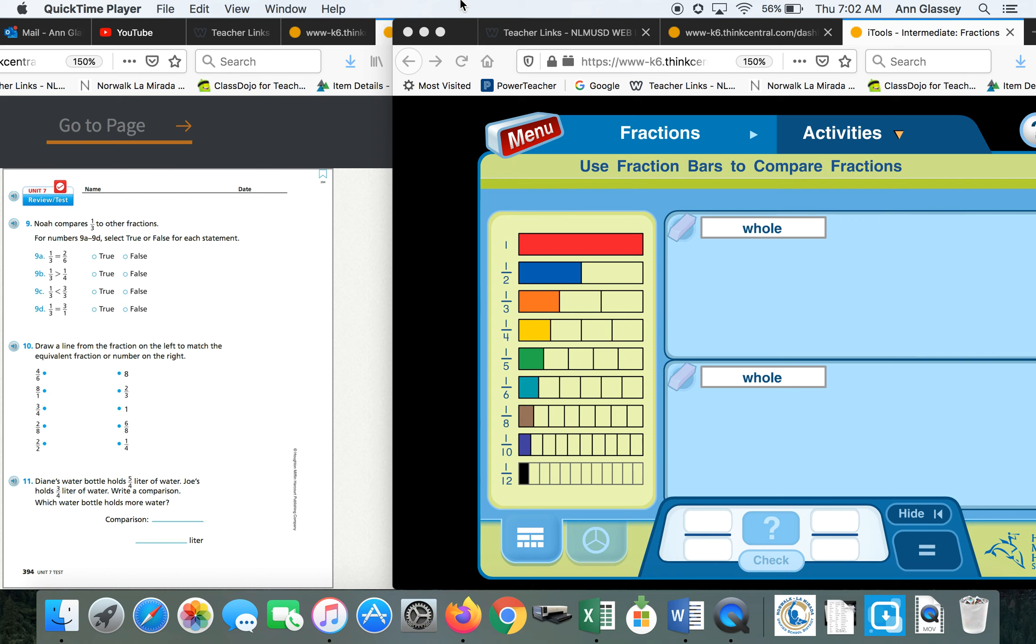Click on fractions, and then for activities, choose compare.